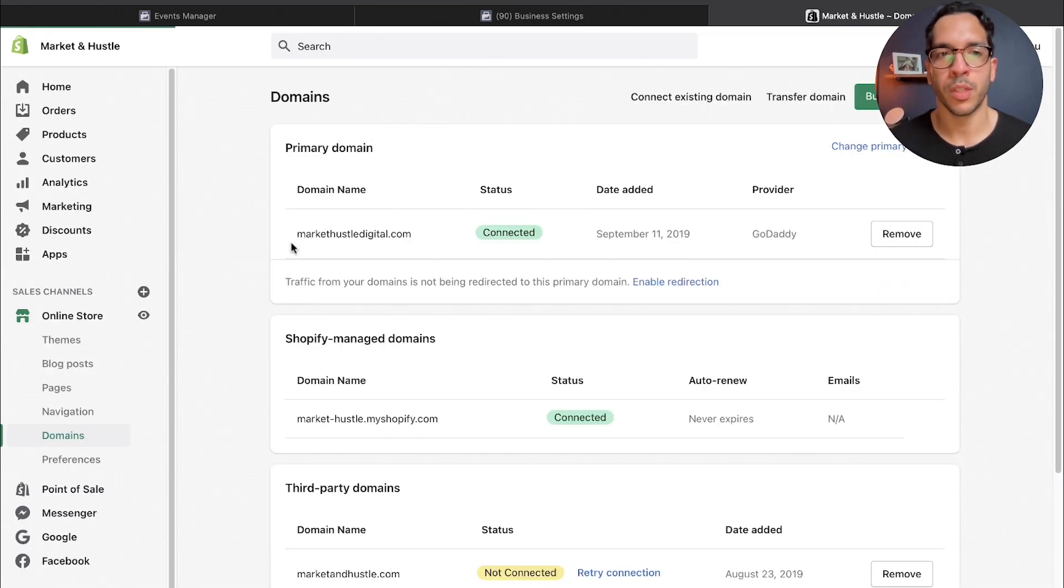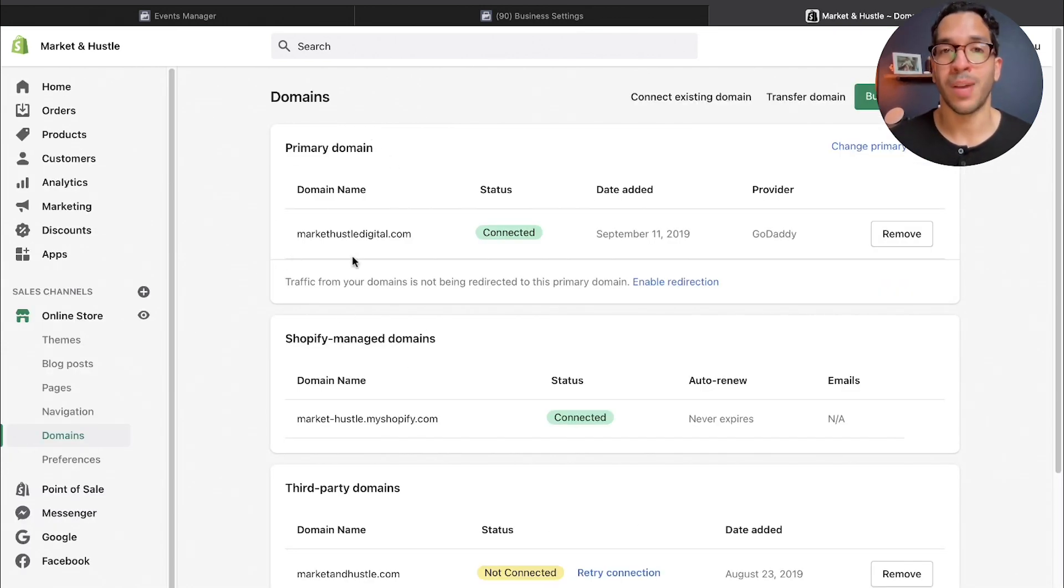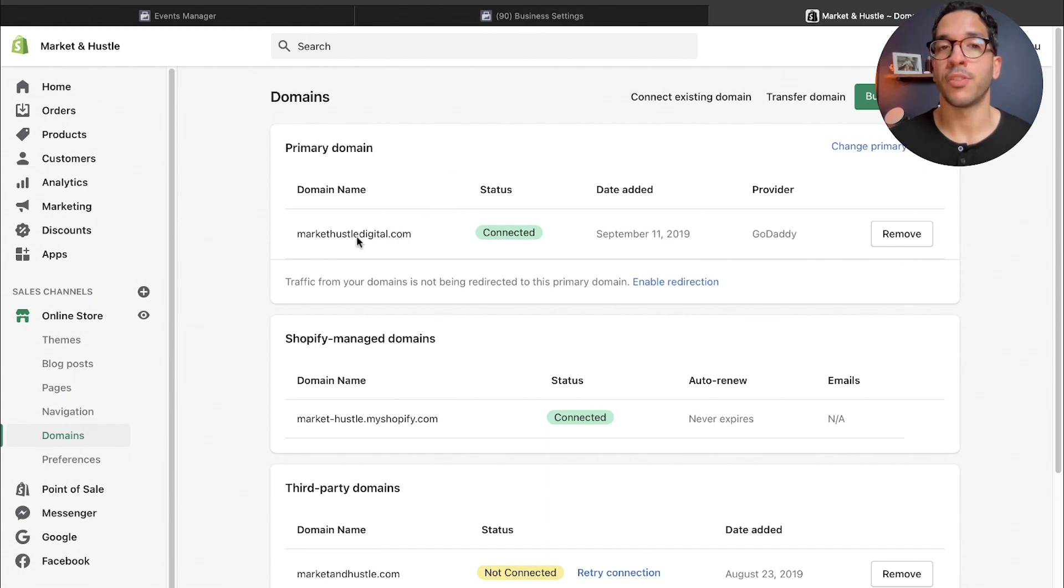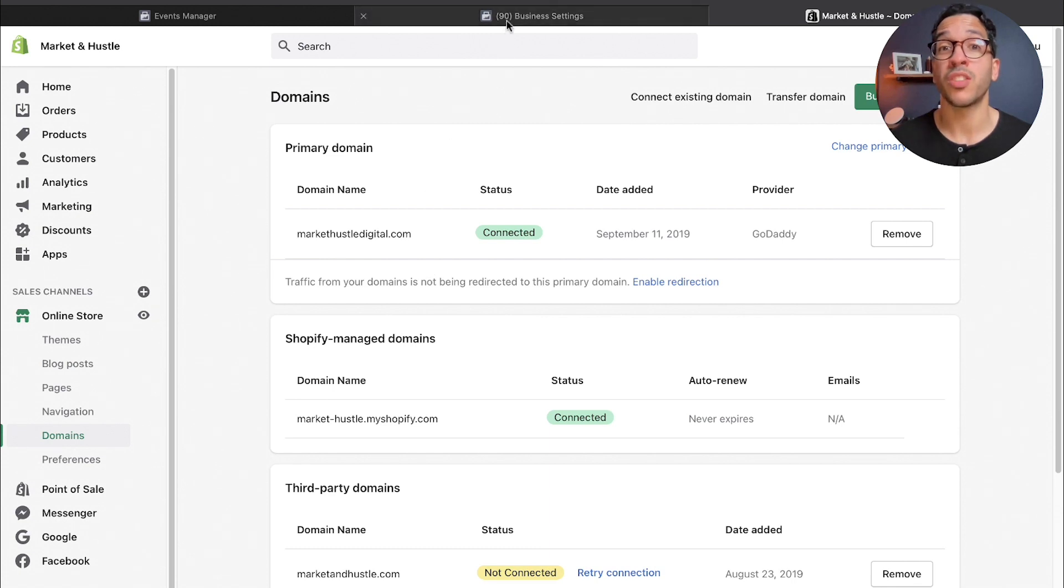There's the custom domain and then there's the Shopify managed domain. You could do this process for both of them.